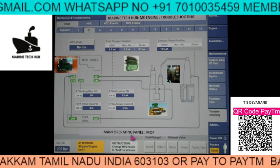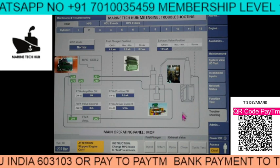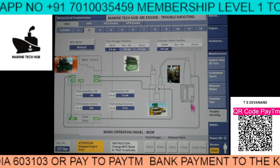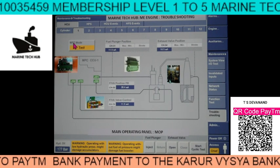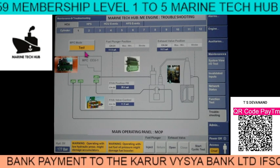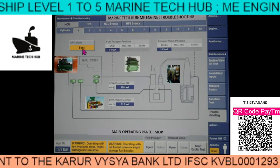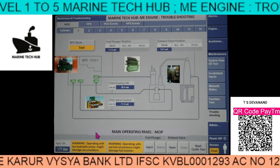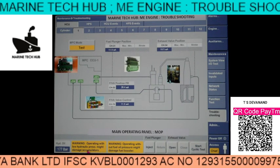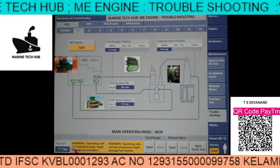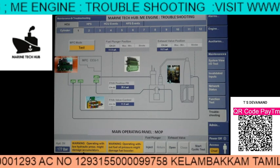This is the main operating panel - MOP. Now we have changed MPC from normal mode to test mode. As soon as we change to test mode, you can see the warning coming here saying: operating with low hydraulic pressure might damage the accumulator. The accumulator is always connected to the system, which I will be explaining in one of the other videos. Another warning: operating without fuel oil pressure might damage the fuel booster.